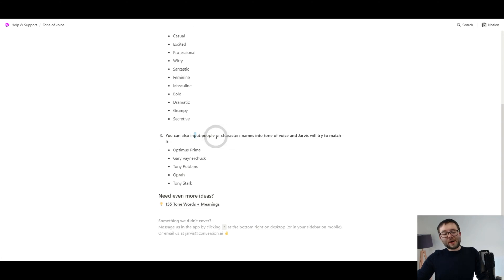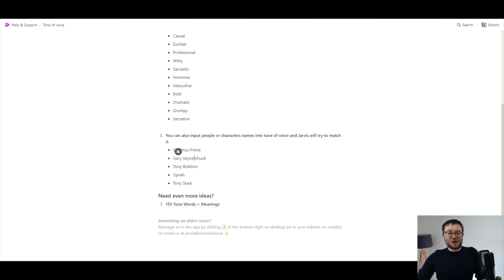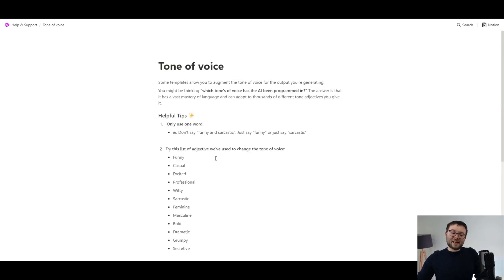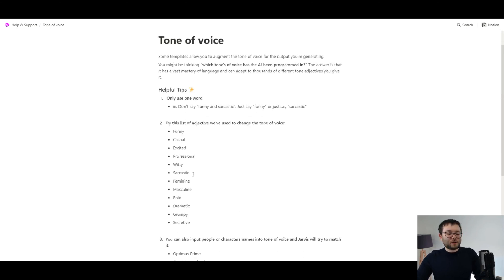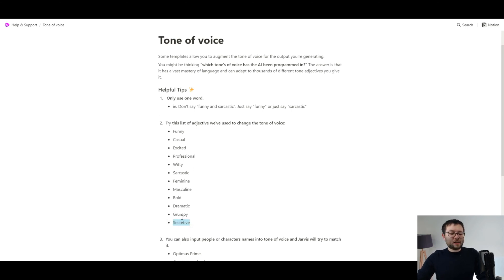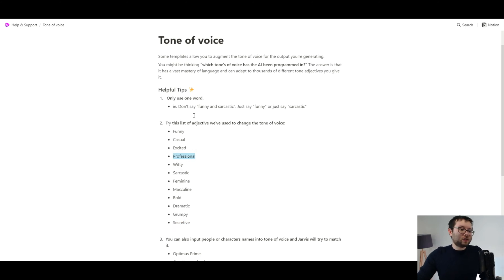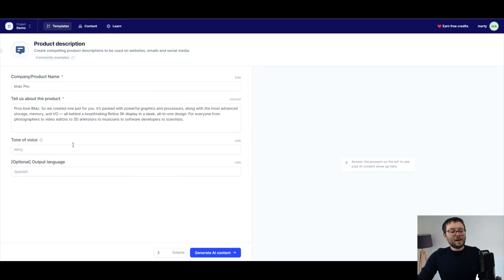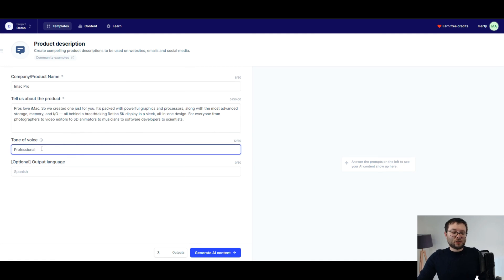You can also input people or characters' names into the software, and it will write in the style of Optimus Prime, Gary Vaynerchuk, Tony Robbins, Oprah, Tony Stark, and so on. It's actually really cool, but I'm going to go with professional because it is a professional firm. So I'm just going to paste in 'professional' there.